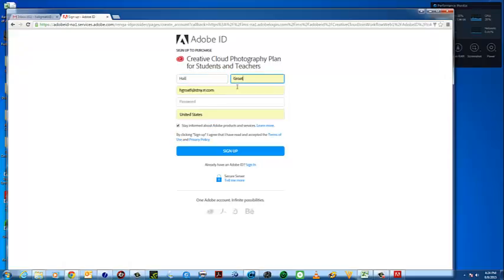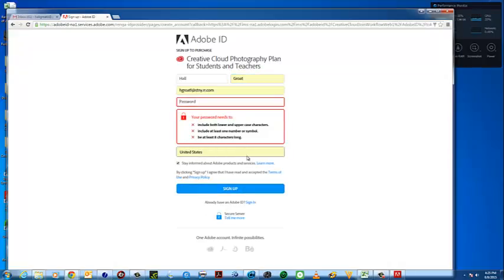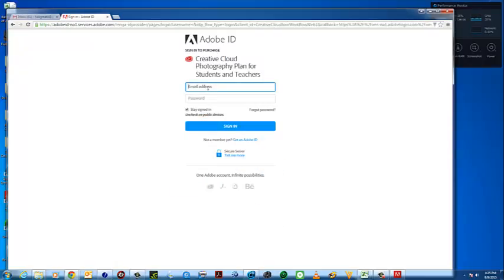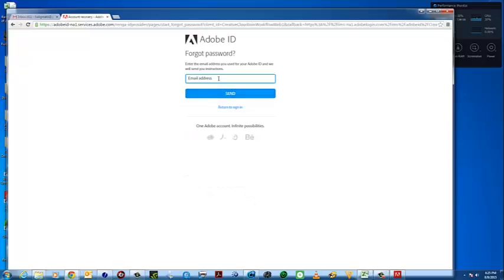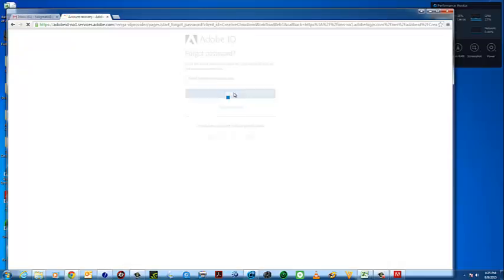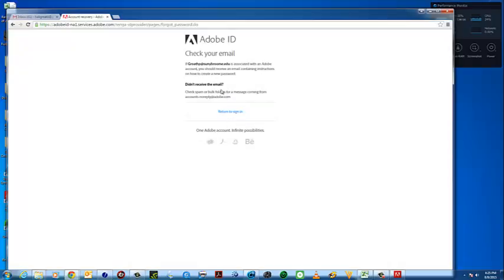To get into the Creative Cloud you have to access it through your Adobe ID. I've typed in my name and email address but it looks like my password isn't correct. So now I'm going to do reset password — type in the email address you used to set up the account. I'm going to click the forgot password link at the bottom right-hand corner and type in that email address again.